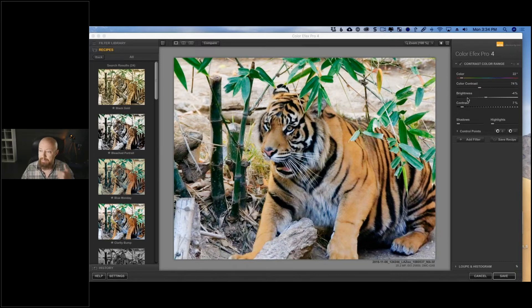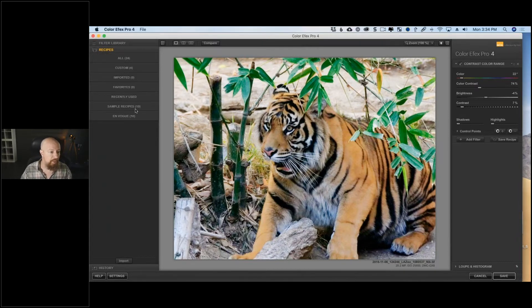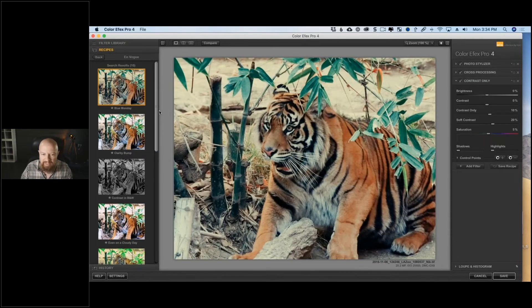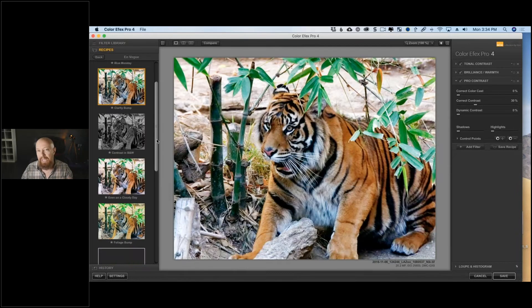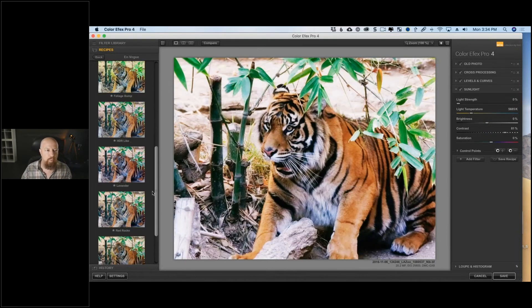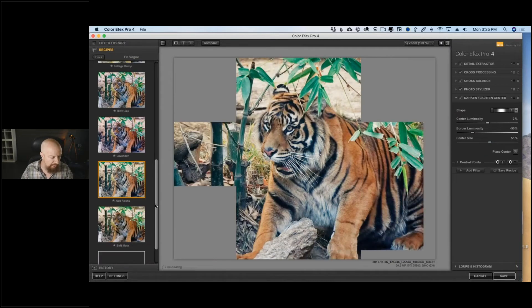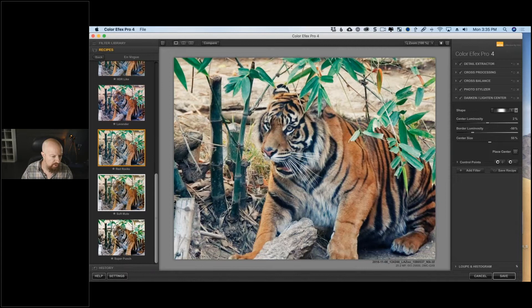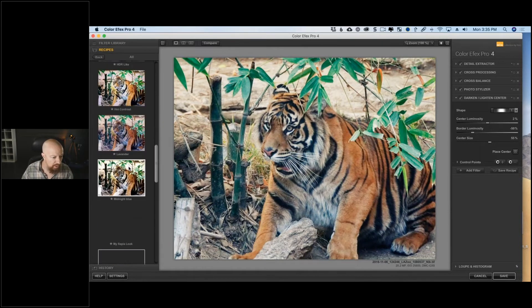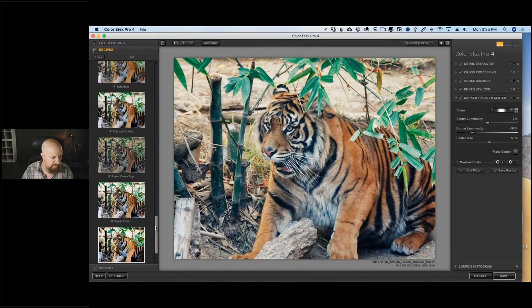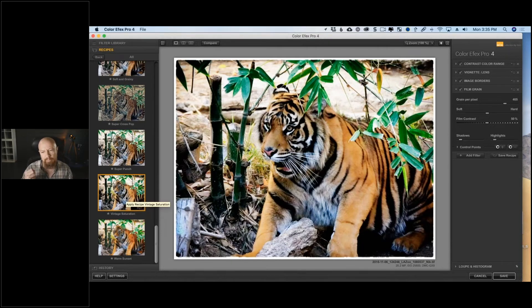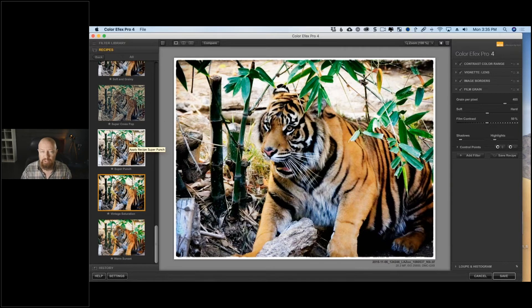We're in Color Effects Pro now. There are lots of presets to work with here — the Unvogue category has some fun ones like Blue Monday. But I'm not looking to make a look out of this; I just want a clean, natural photo. I found a preset that works well here — it's called Vintage Saturation. It's nicely saturated, though the blacks are a bit too black and there's a border I don't want.